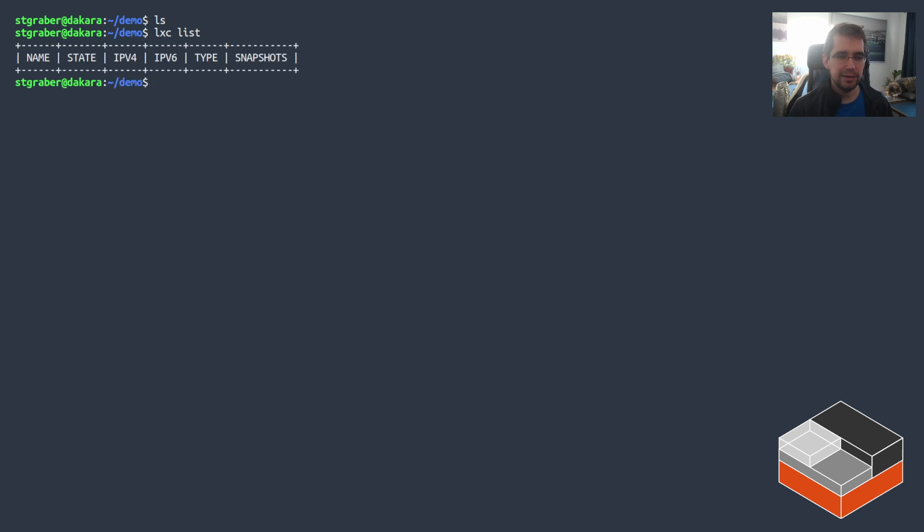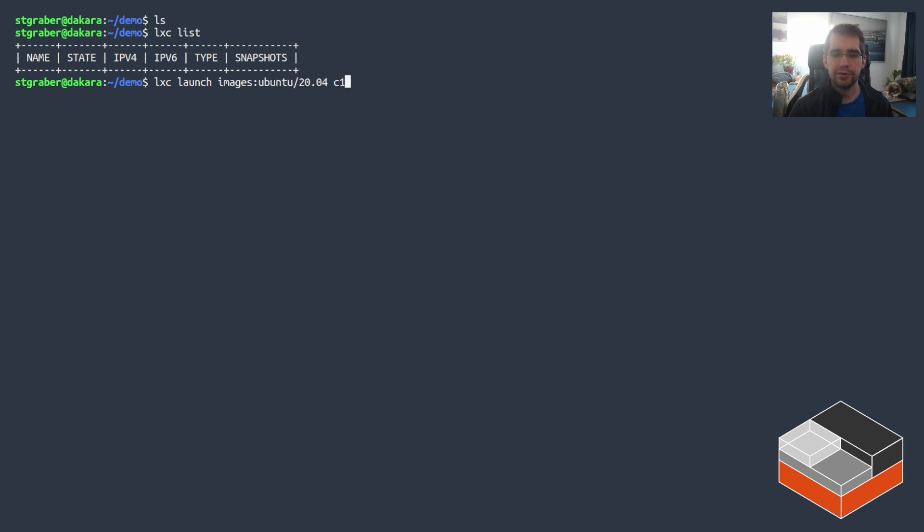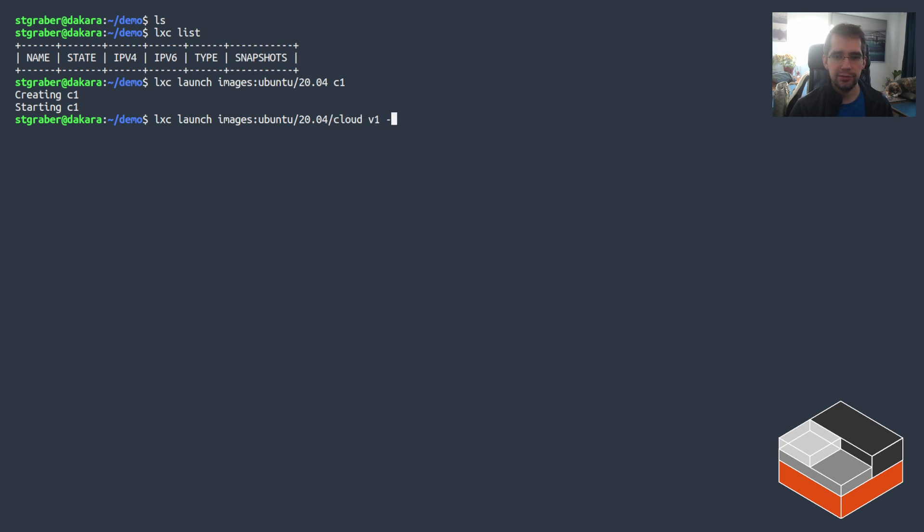So I'm in an empty LXD project so I'm just going to be launching two instances. One is going to be an Ubuntu 20.04 container called C1 and the other will be a virtual machine also Ubuntu 20.04, calling that V1.